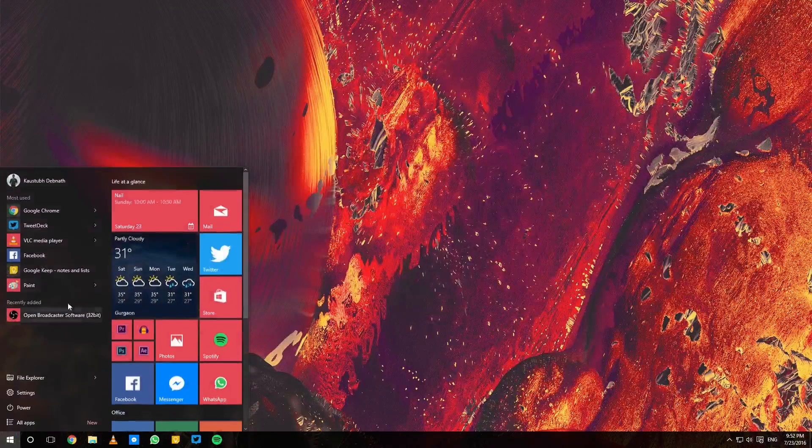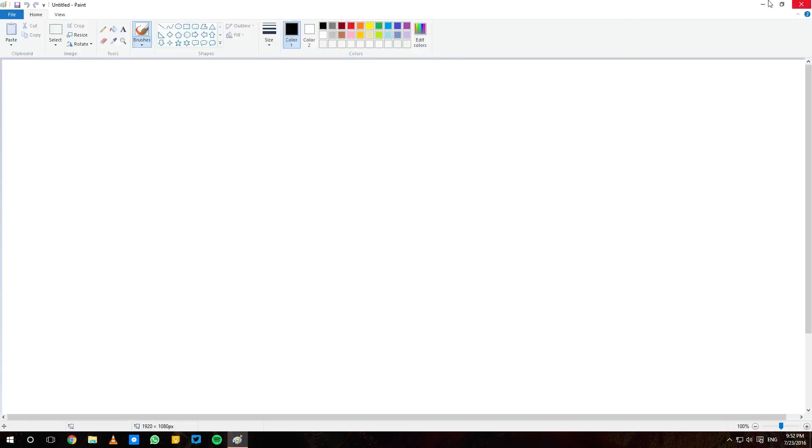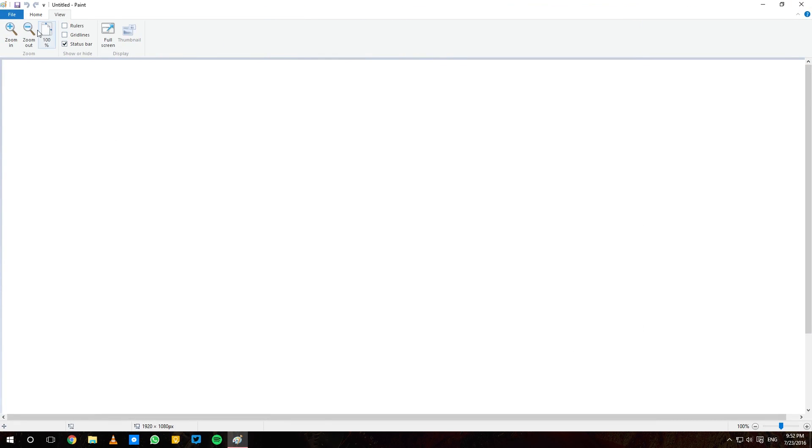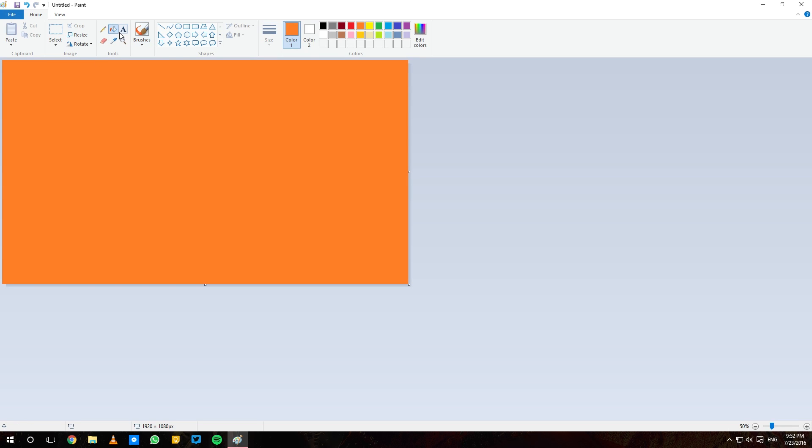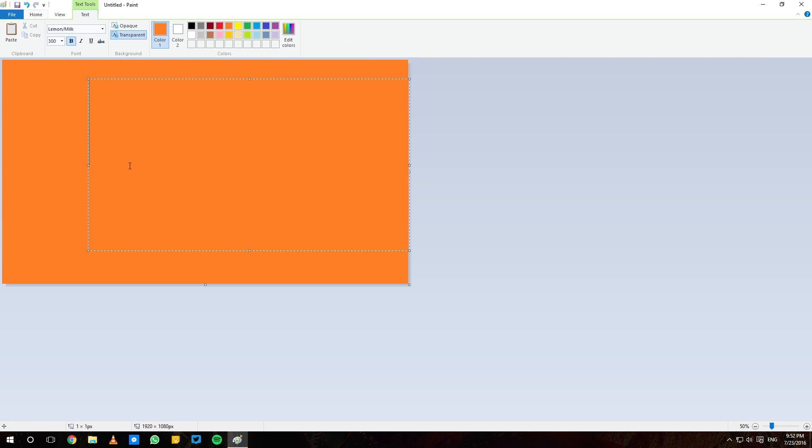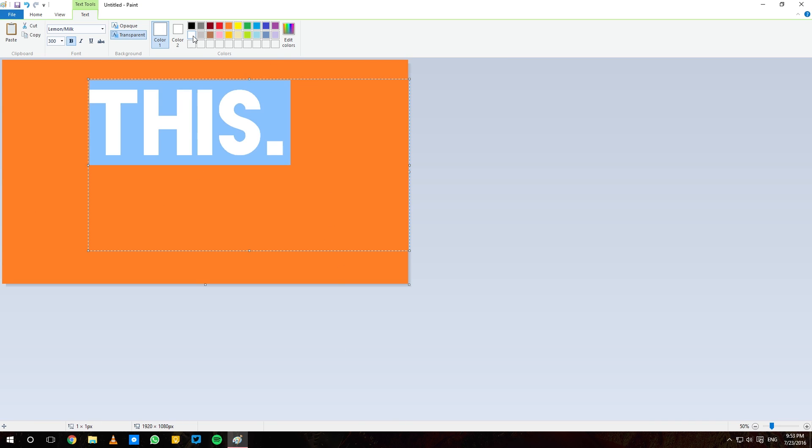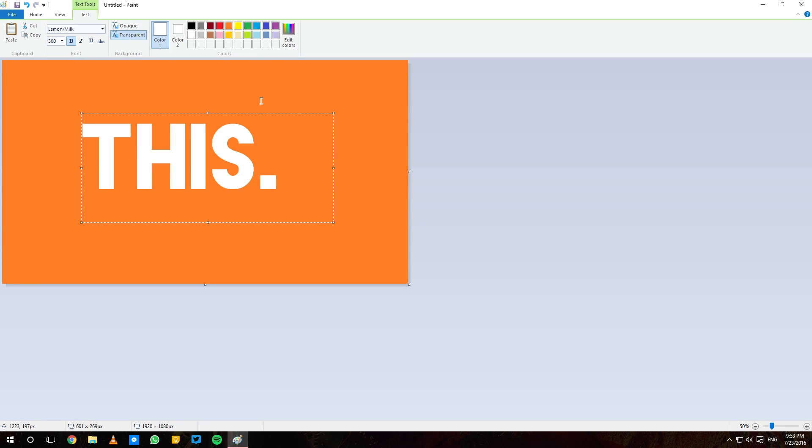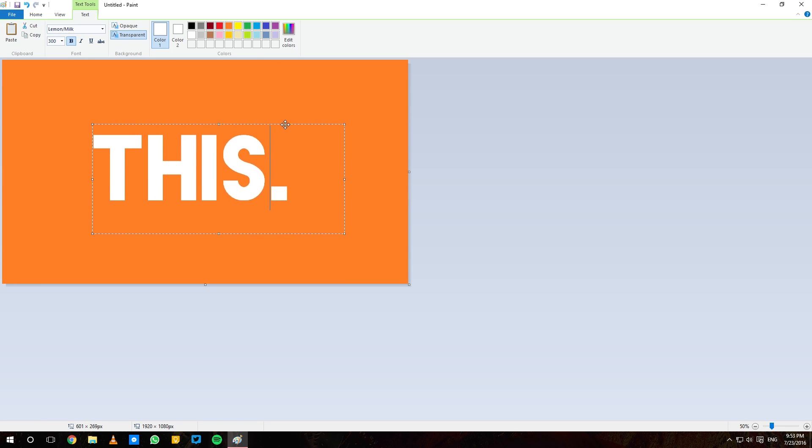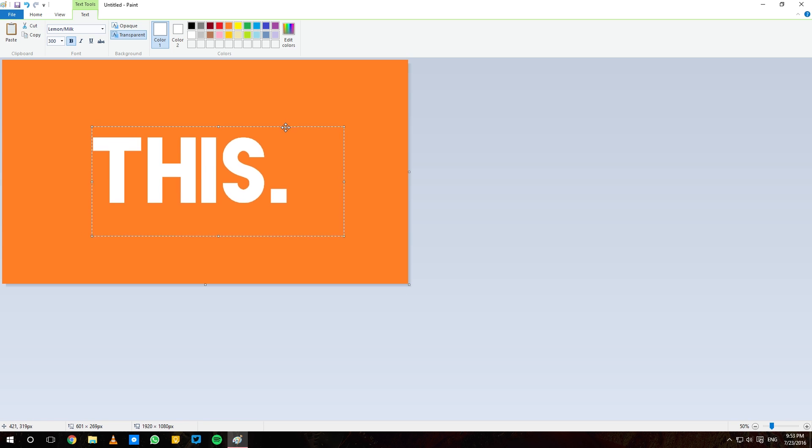Alright, so after I've opened Paint, I take the canvas and put a nice background color on it. After that, I take the text tool and write the text in a nice big font and in a big enough size. Now to get the contrast, I make it white and reposition it roughly at the center.